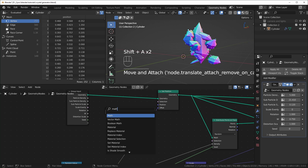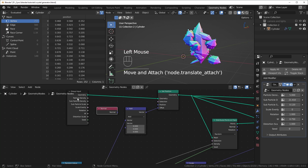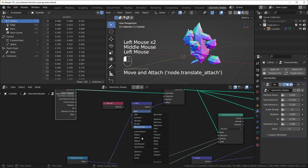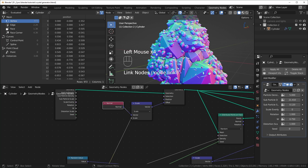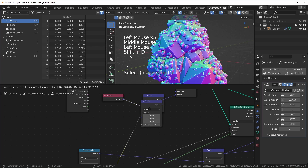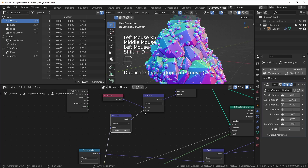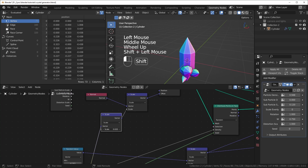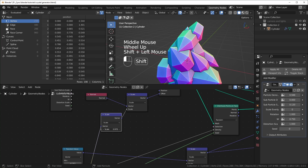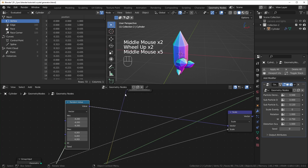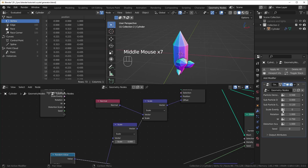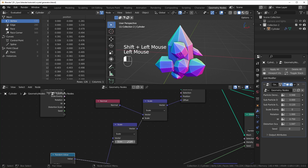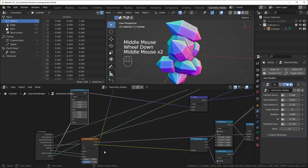We want it to push away from itself the way the Displace modifier would. So bring in a Normal node, then a Vector Math node set to Scale, multiply the noise color with the normal, and now it's pushing outward. We can control how much with another Scale value — if I set it to zero it's normal, and when we push it outward this is what happens. Since we're using the same noise texture, you can change how it distorts with the scale value.